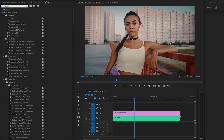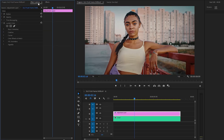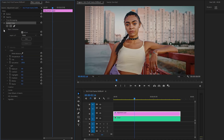This is the Lumetri Color effect. Let's drag and drop the Lumetri Color effect to the adjustment layer, then go to the Effect Controls panel to customize it. Let's open the Basic Correction parameter. Now let's make the Temperature parameter value around negative 29, and then let's make the Saturation parameter value around 80.